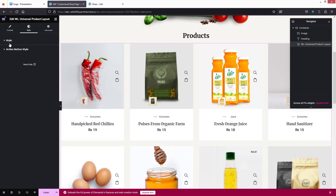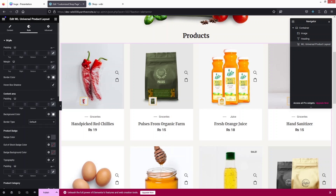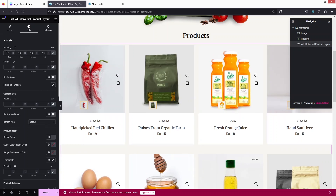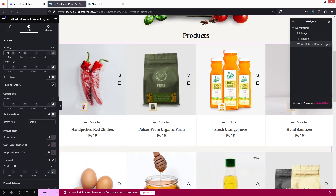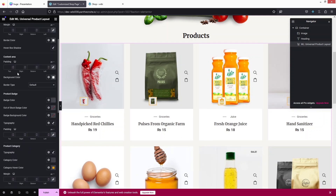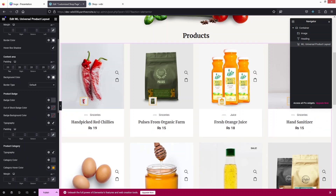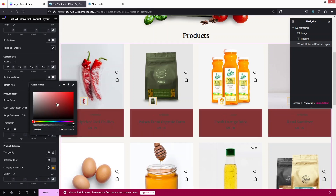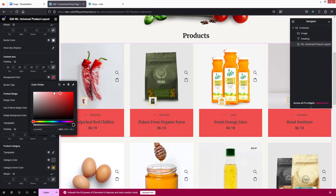Now let's go inside the Style tab. We have two options: Style and Action Button Style. In the style section we have padding and margin — I'll try adding padding of 10, but that doesn't look good so I'll go back to the default. We also have border color and a content area where we can add values. The background color is currently white.